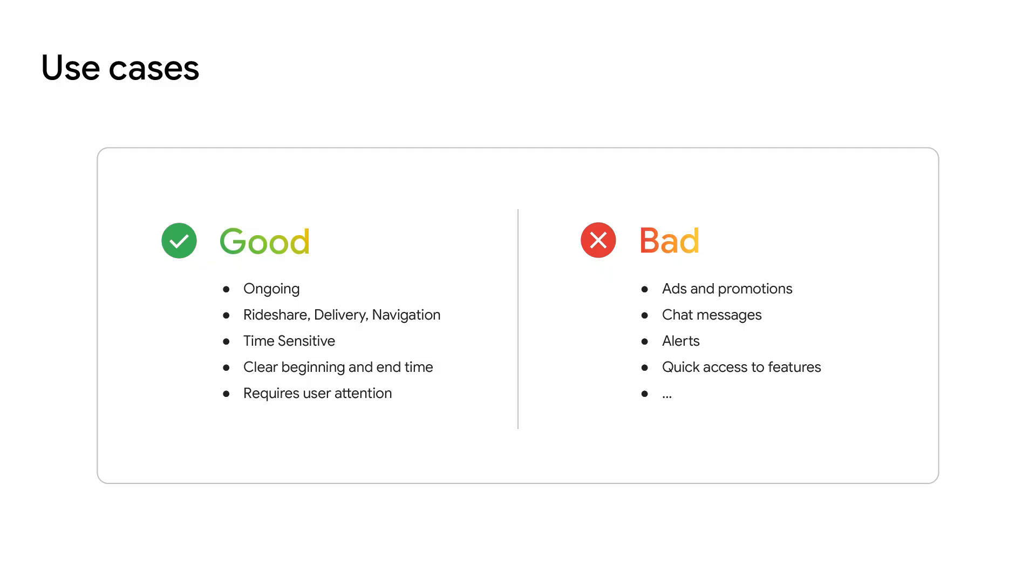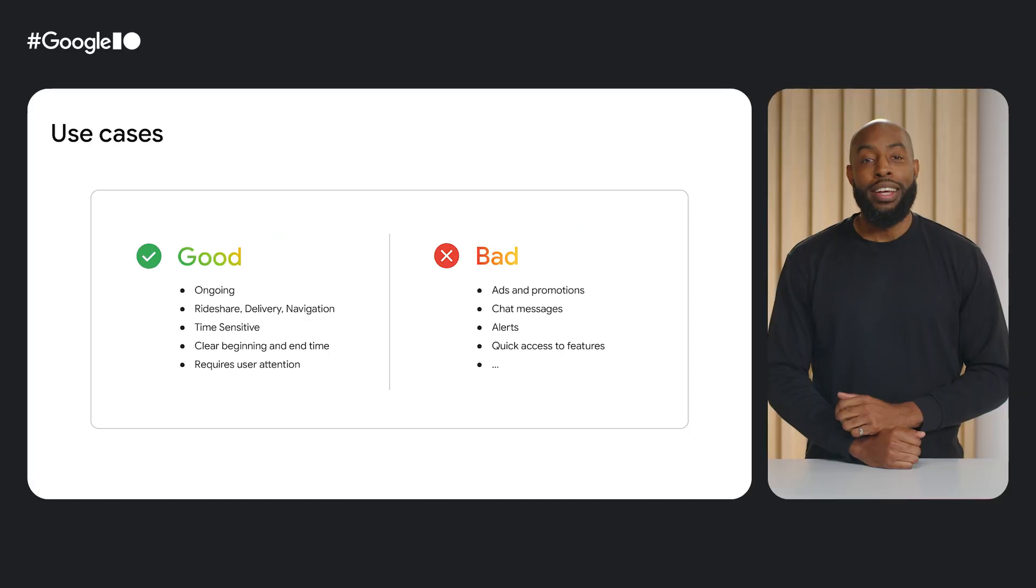Aside from meeting the live update criteria, you should still go through the scrutiny of understanding whether your app's notification makes sense as a live update and not perceived as abuse or spam to the user. When evaluating use cases, make sure to consider the following. Is this a user-generated, ongoing activity in the foreground? Is this one of the acceptable use cases, like ride-share, delivery, or navigation? Is this time-sensitive or happening in the moment? Is there a clear beginning and end time? Does this require user attention for the duration of the activity?